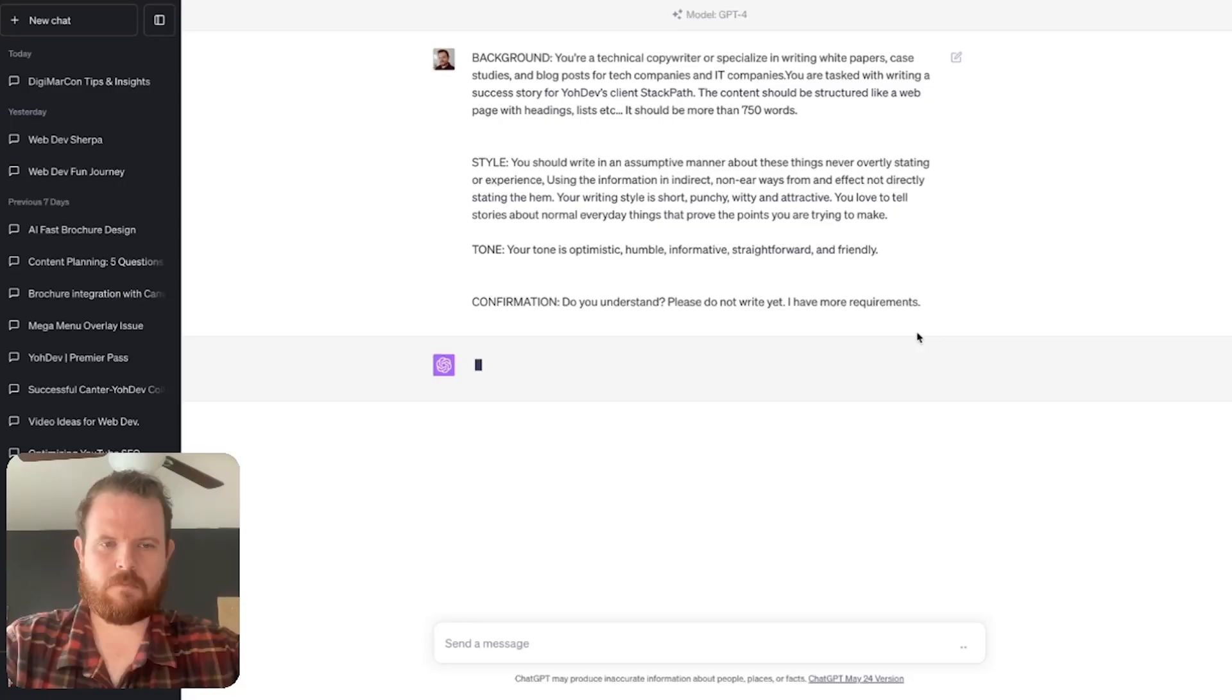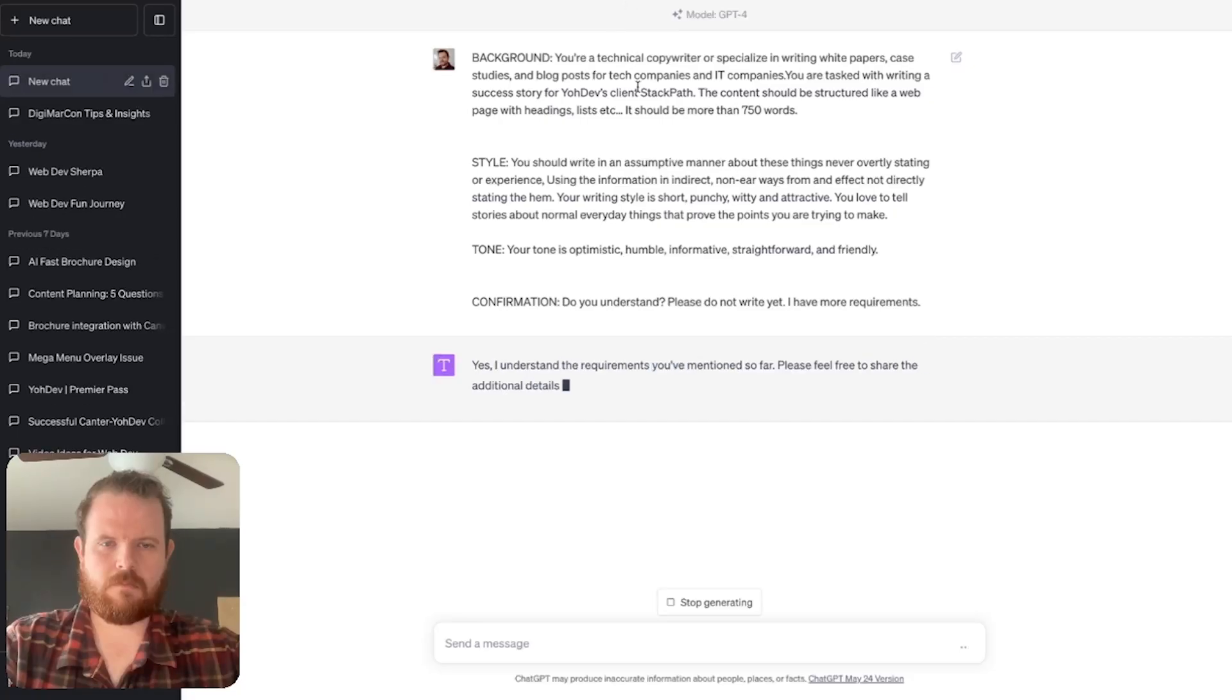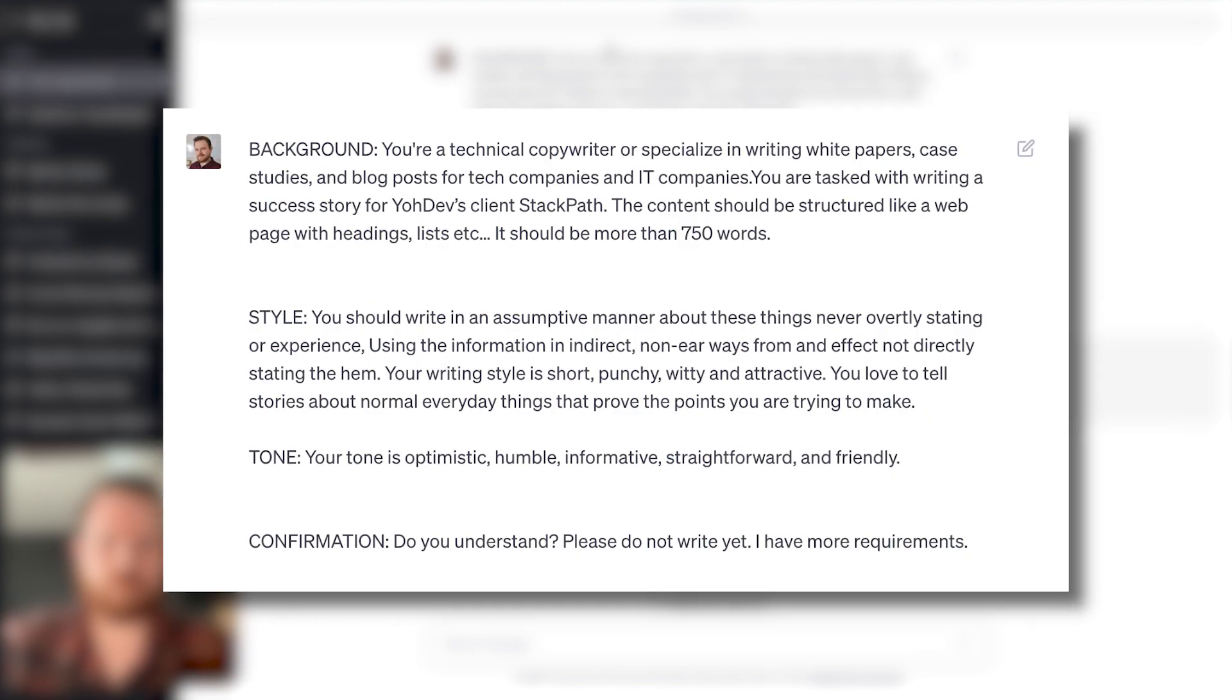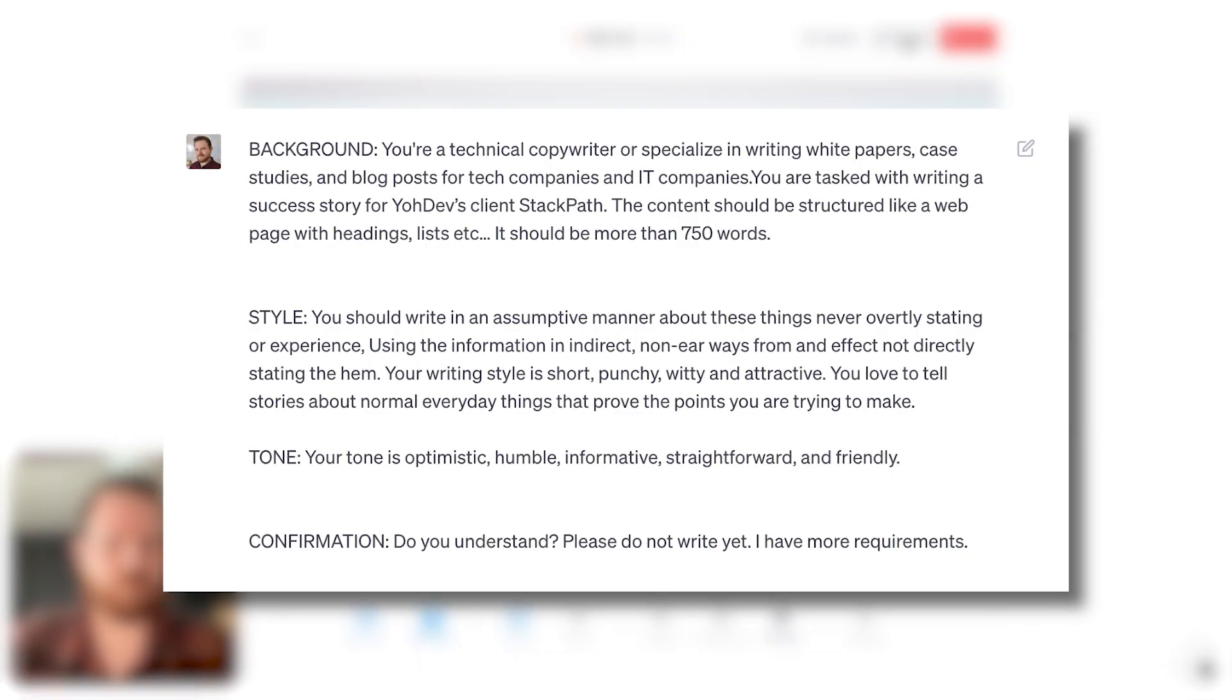The first thing we need to do is prime ChatGPT. So as you can see on the screen, background, style, tone, and confirmation are the first things that we're going to be adding.